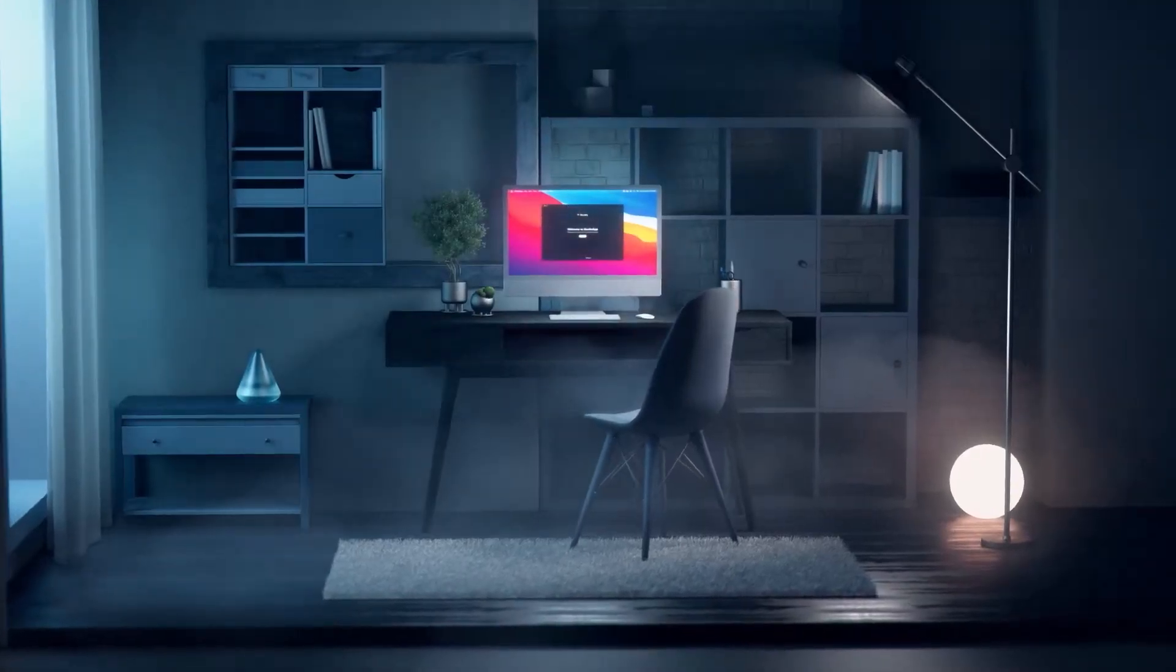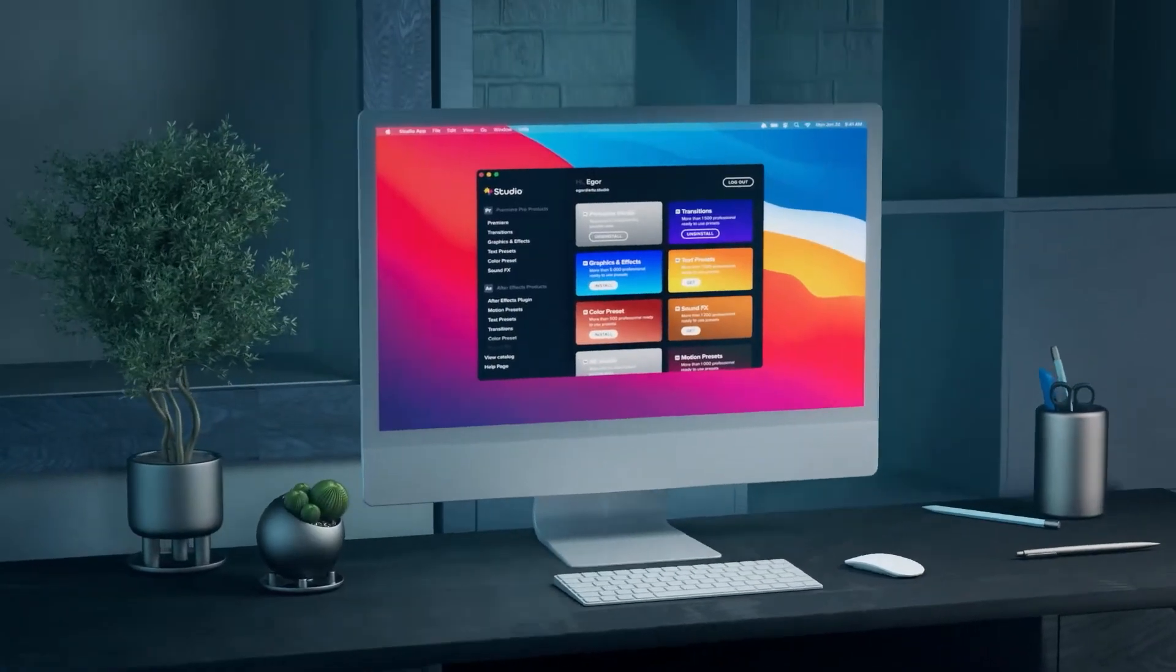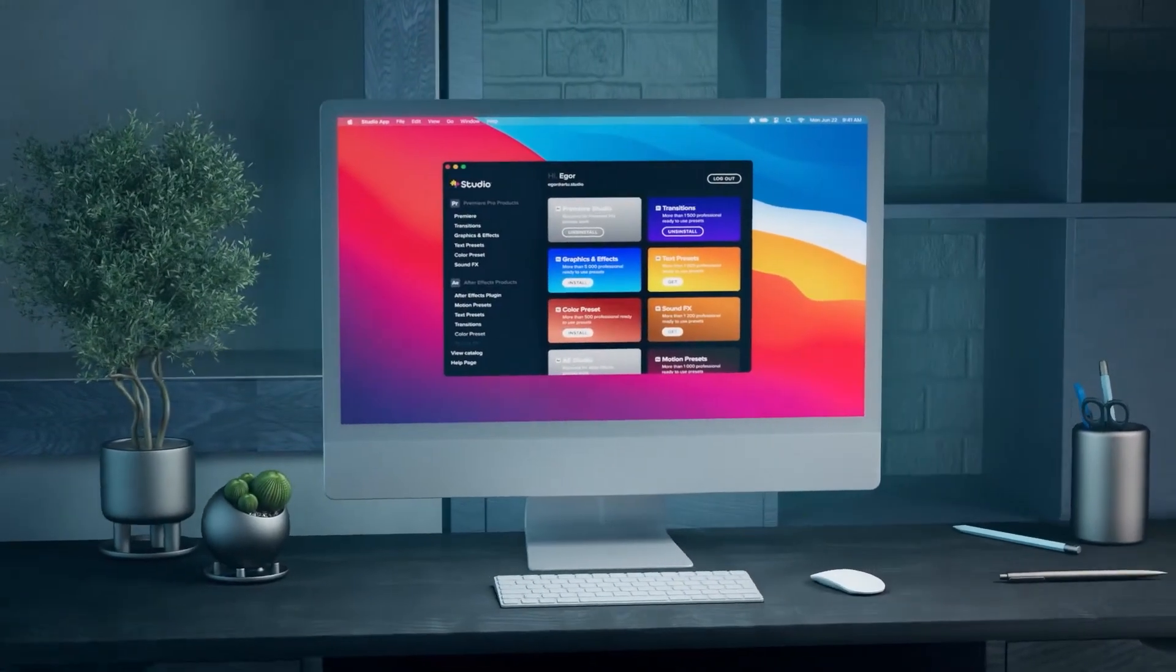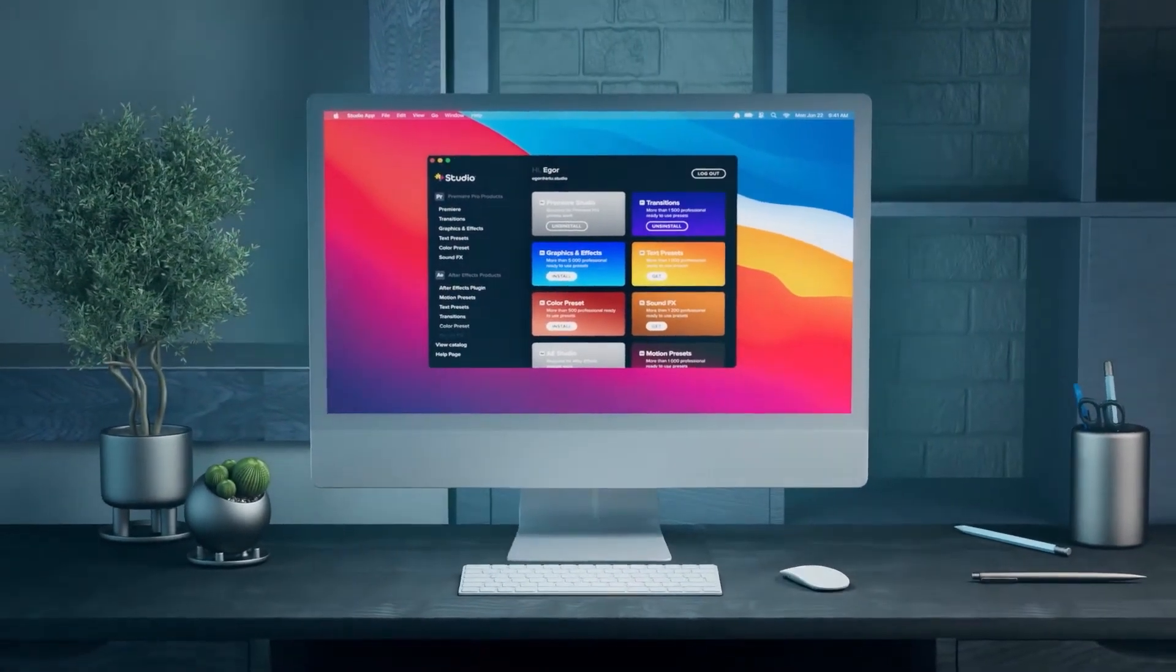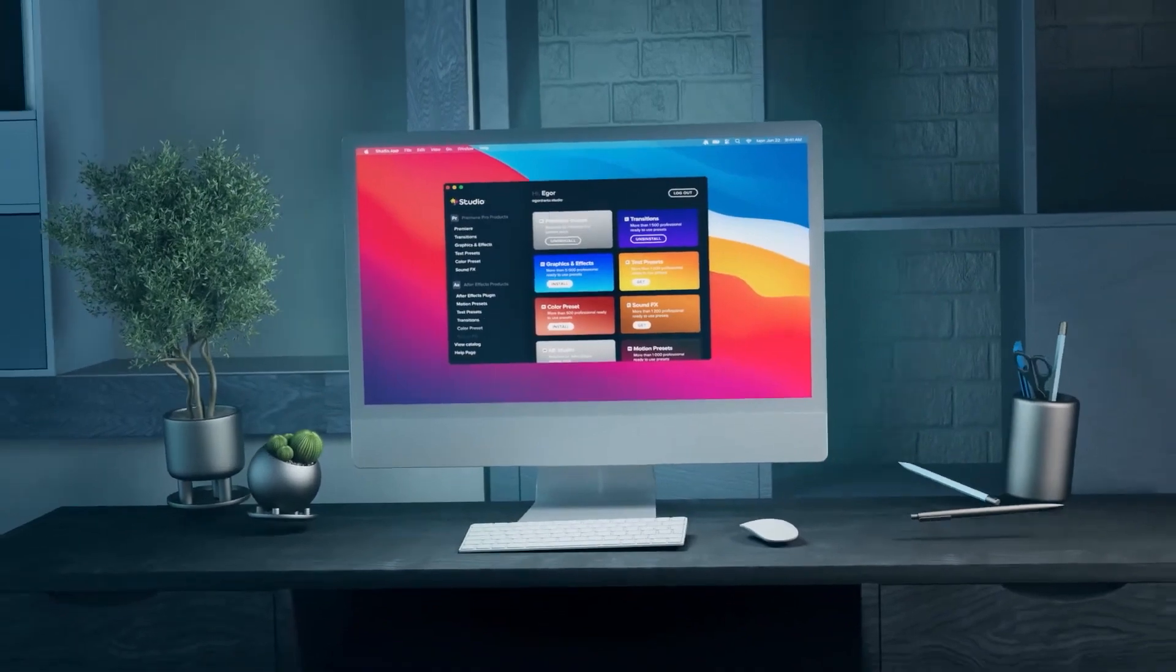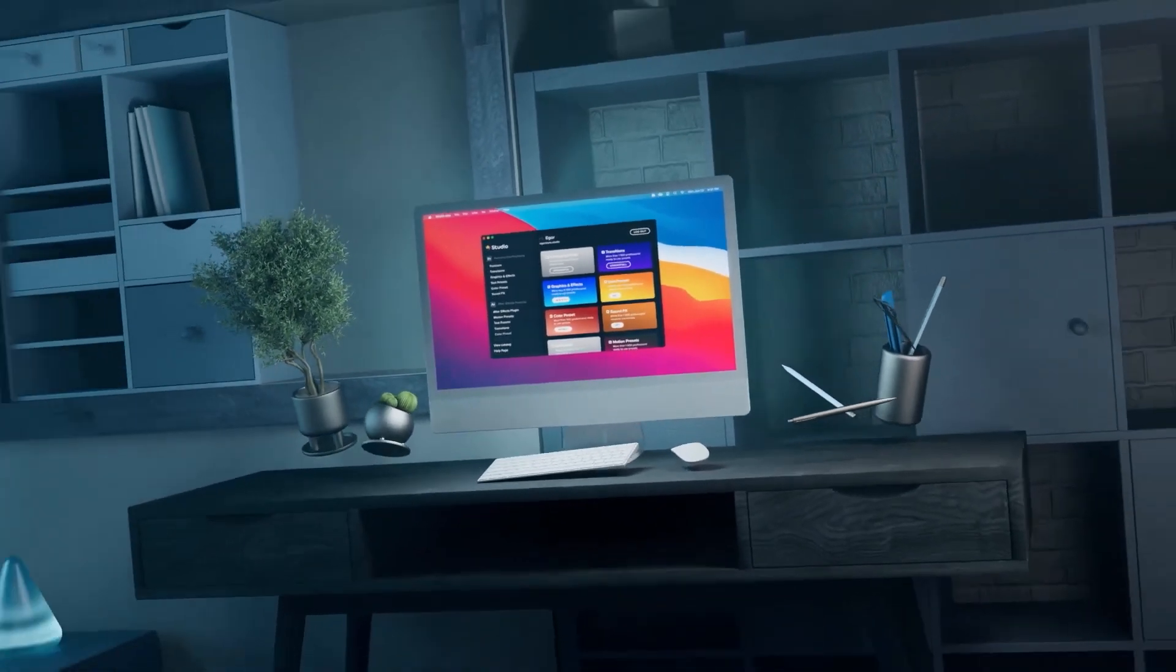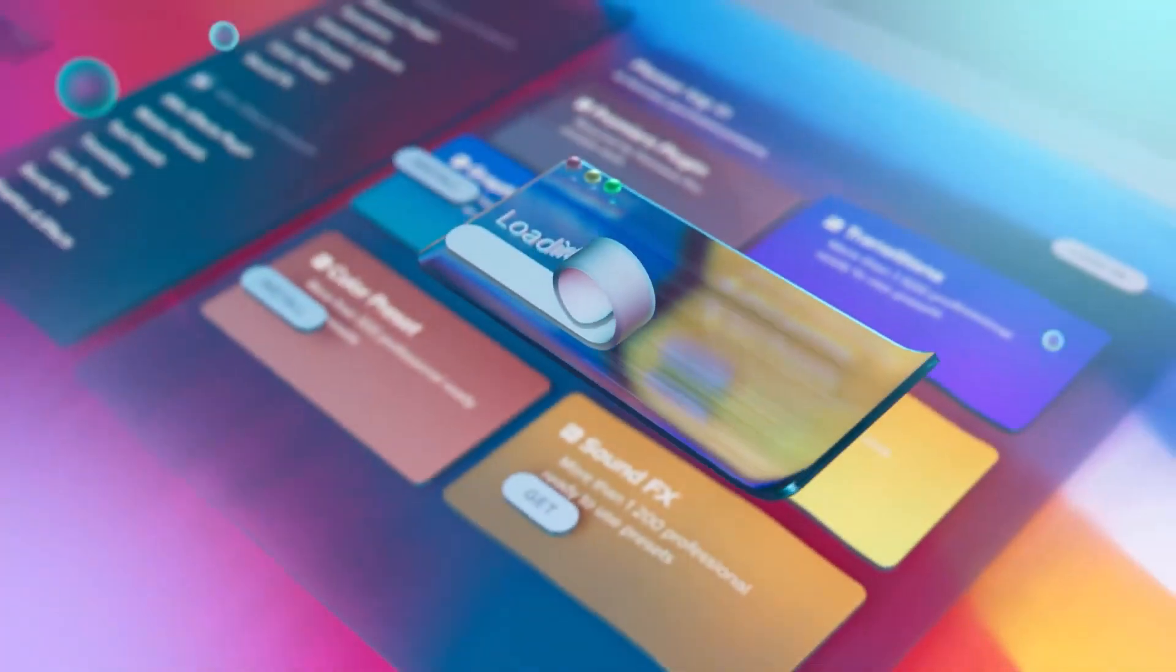Today we're going to take a look at Studio Plugins, which is a plugin that is currently exclusive to After Effects and Adobe Premiere Pro, but they will add products for other programs soon.